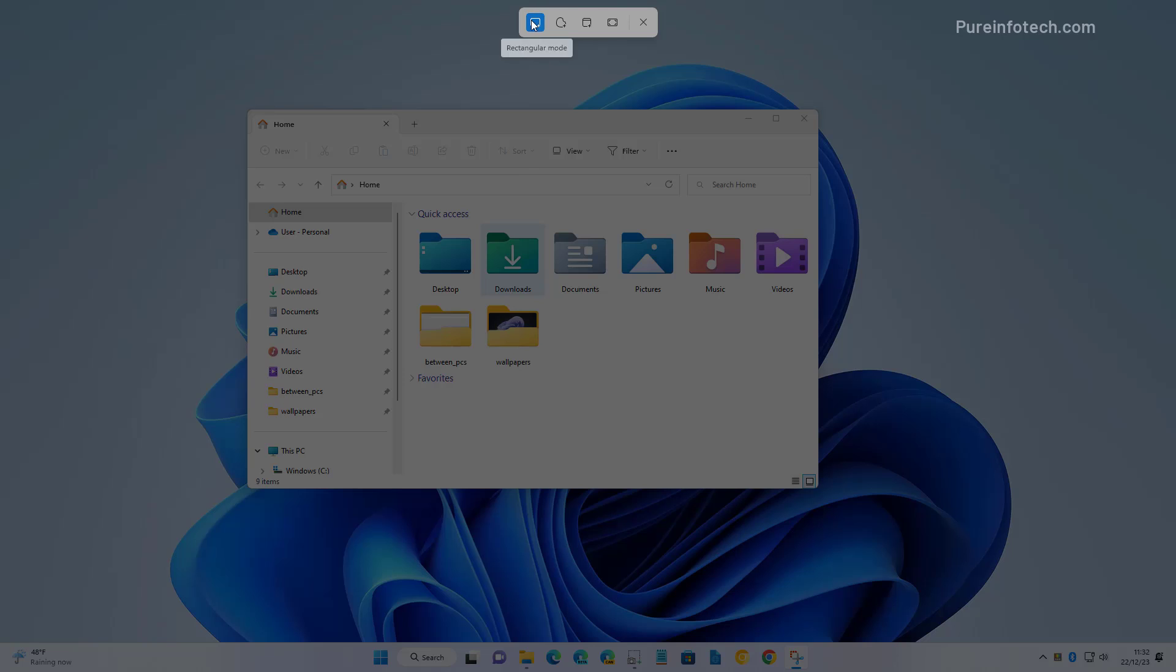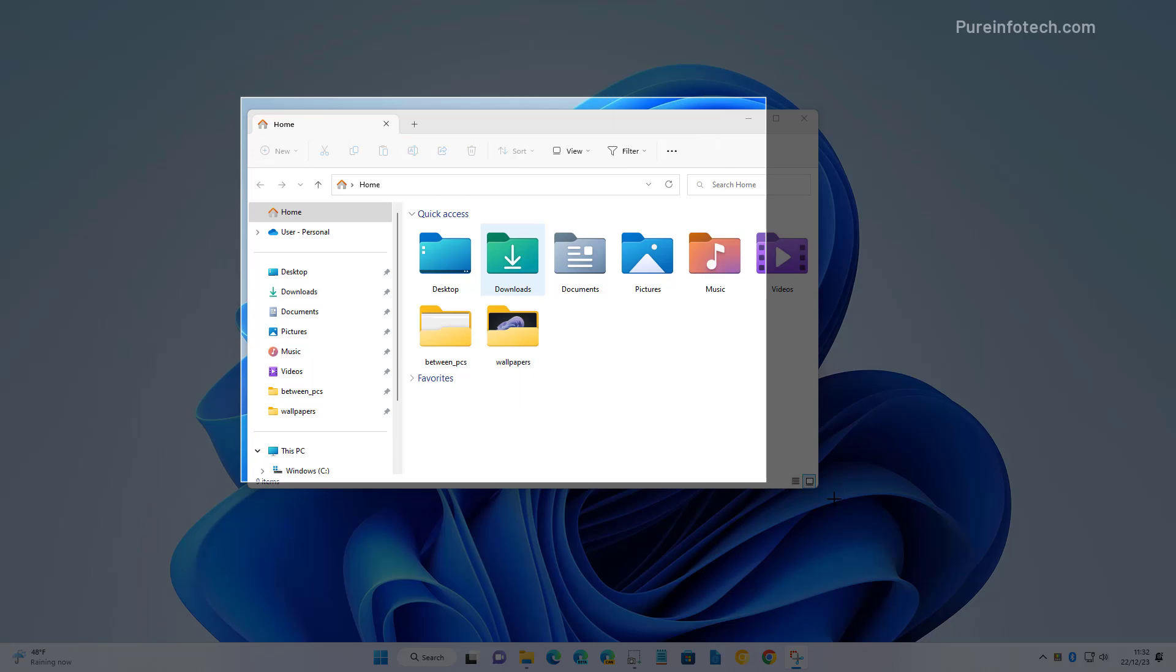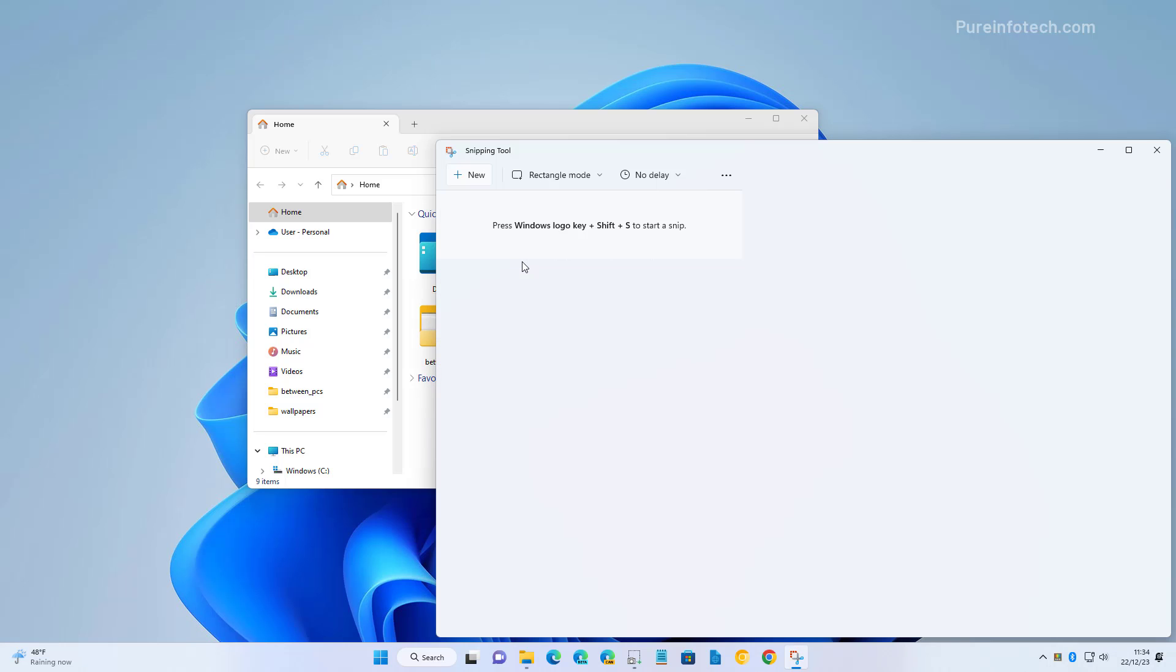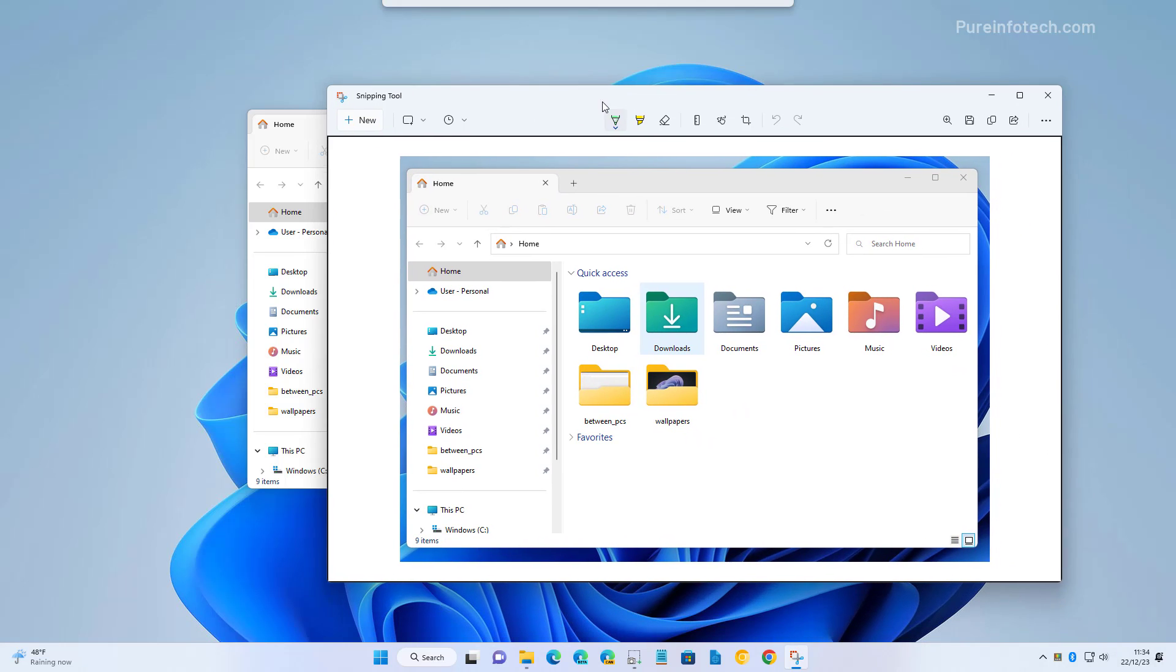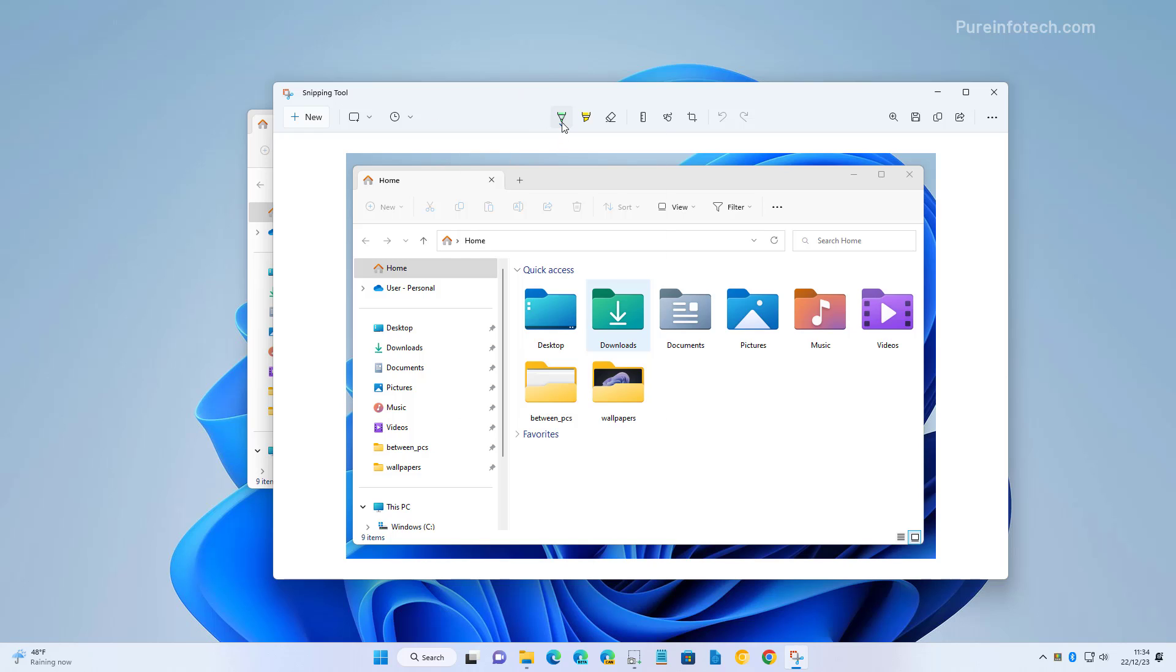Here we're going to use the rectangular mode. When you use that, you can select with the mouse the region of the screen that you want to capture, and once the screenshot is taken, you're taken to the Snipping Tool where you have different tools to annotate the image.